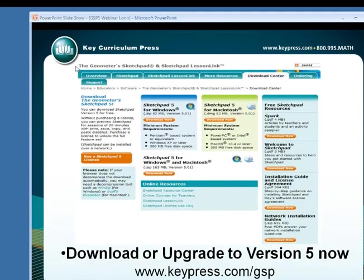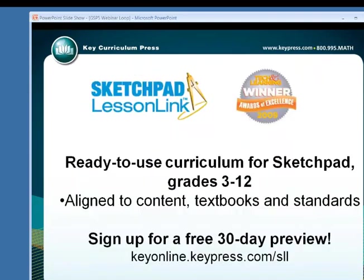If you've missed any of the previous Sketchpad webinars, we've had one on elementary, one on middle school, calculus, and lots of different topics, and we will continue to have them. The recordings are always there if you miss one. You can also see the upcoming ones on our site. We are trying to do these every month as much as possible, except for December — we're all taking a break.